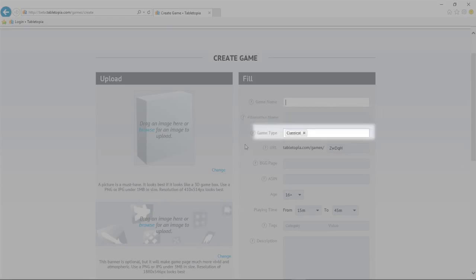The game's type—classic, abstract, war game, strategy—goes here. Right now, you can select two different choices for those games that are a bit hard to define.